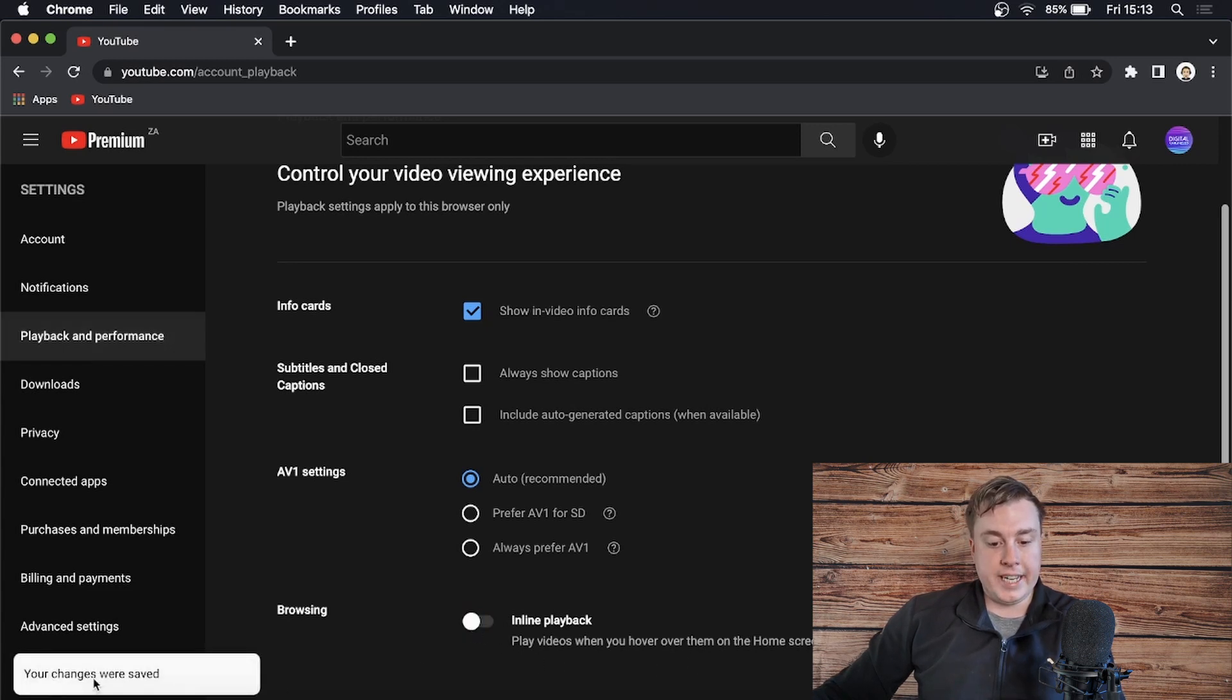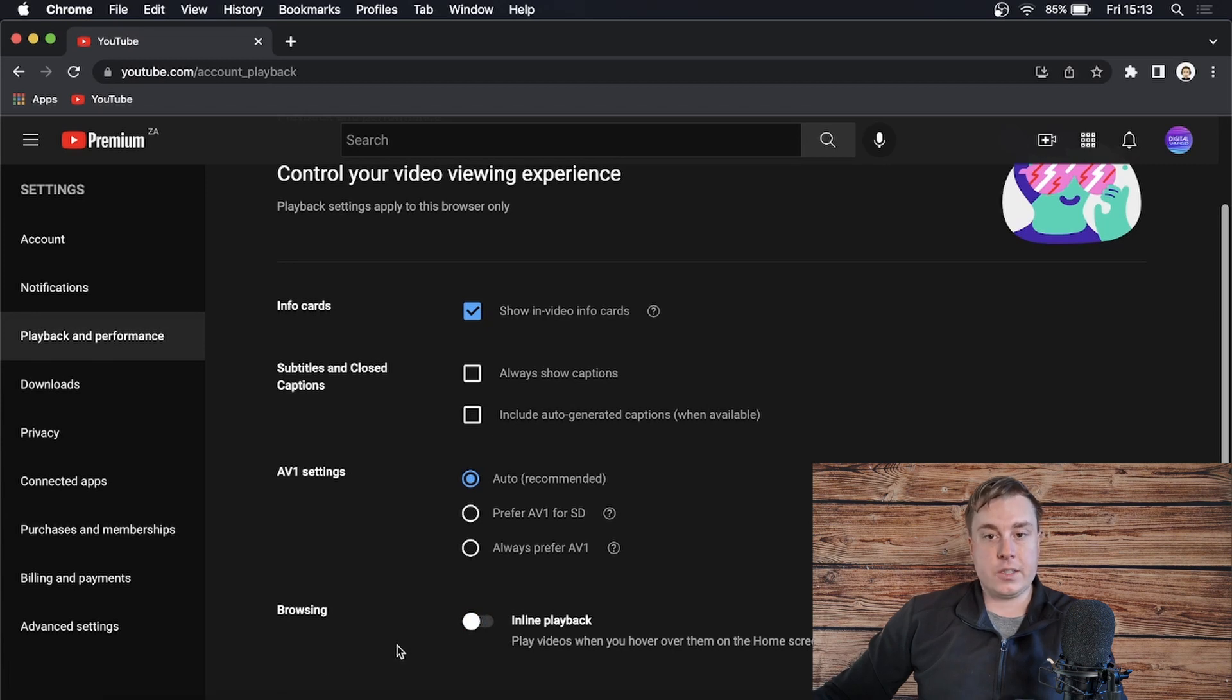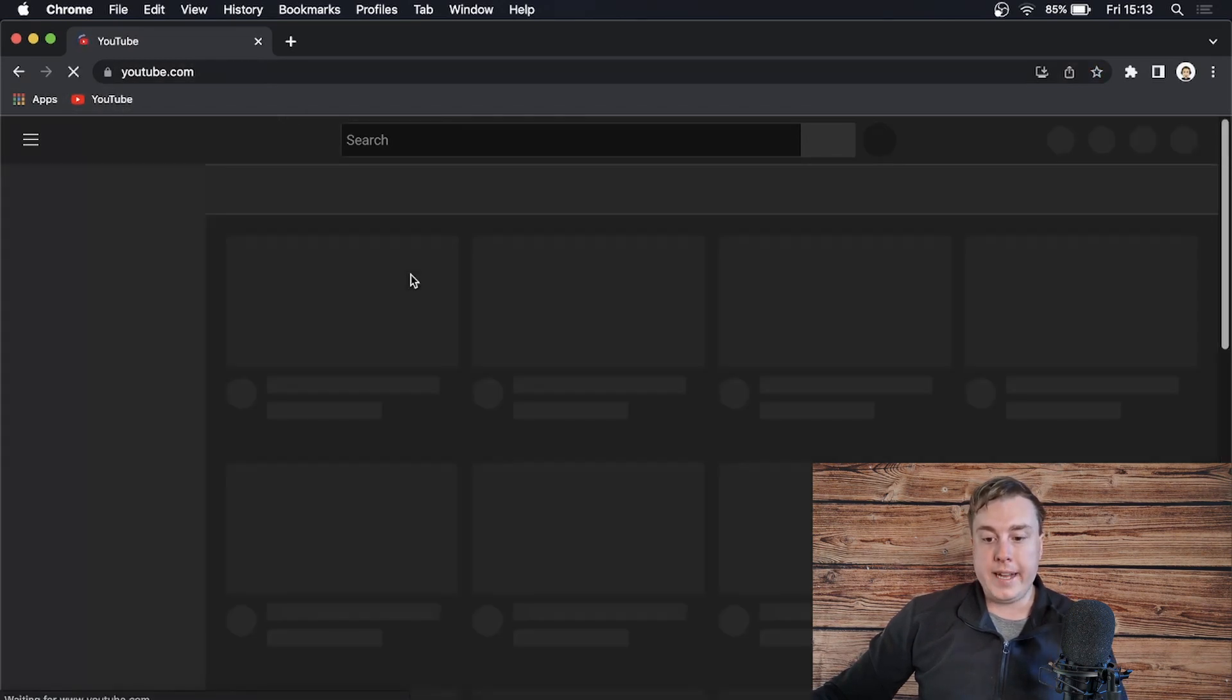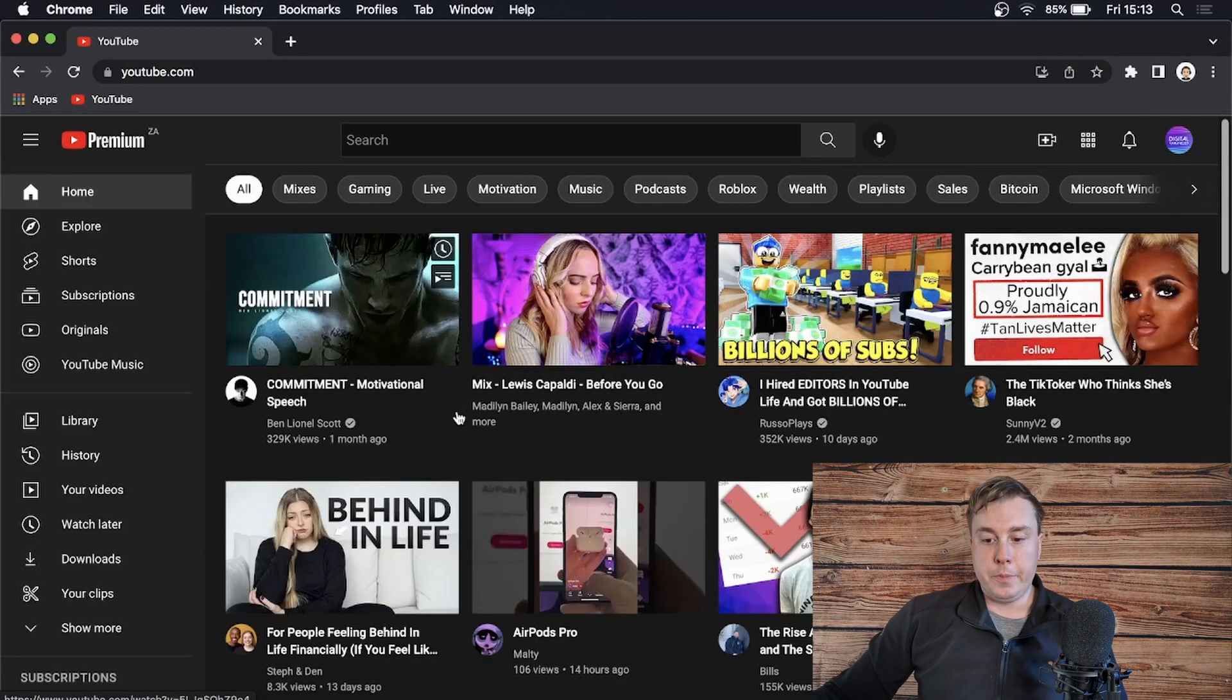It says your changes were saved. And that's all you have to do. I can go reload the YouTube homepage right now and then it should be off.